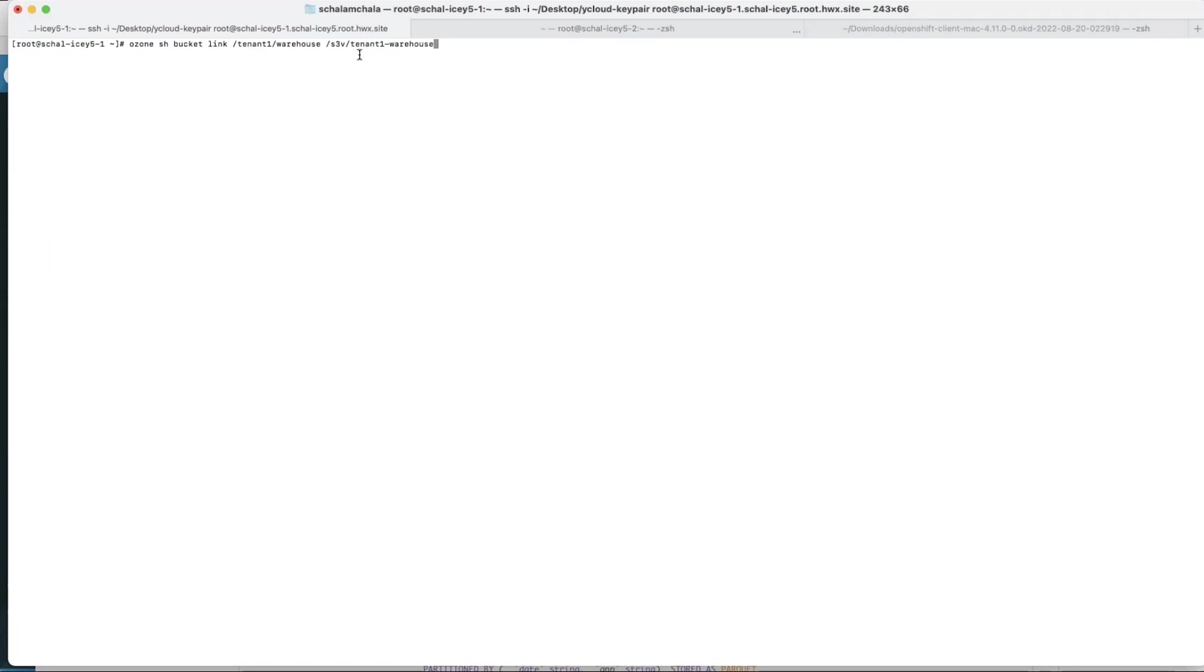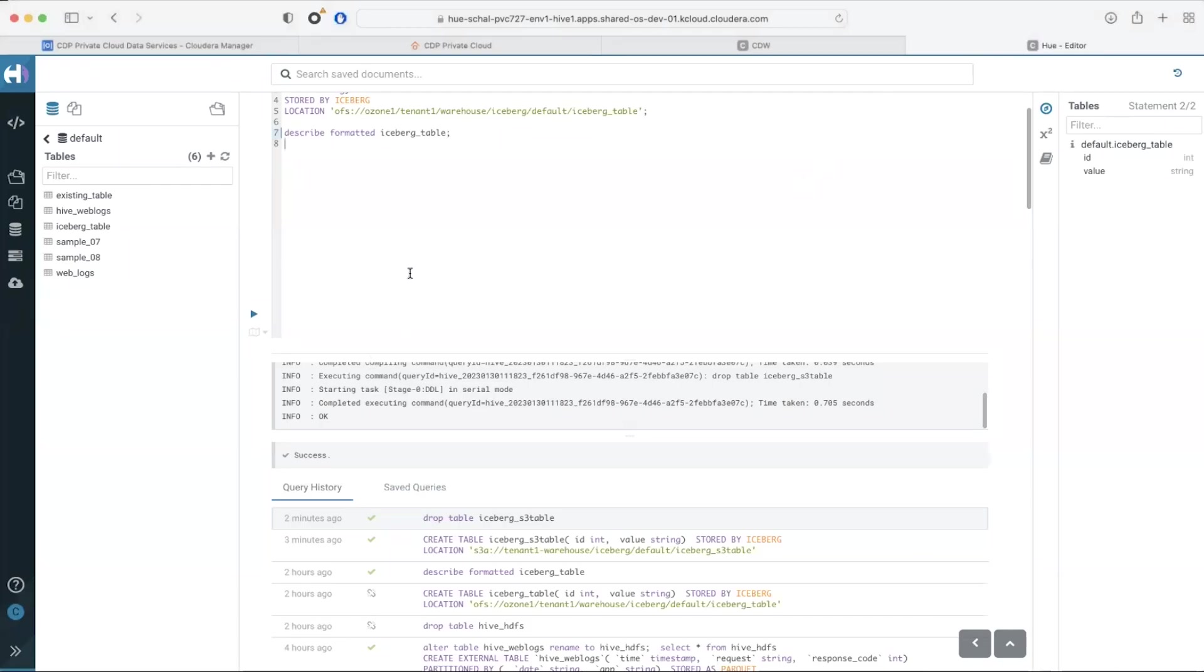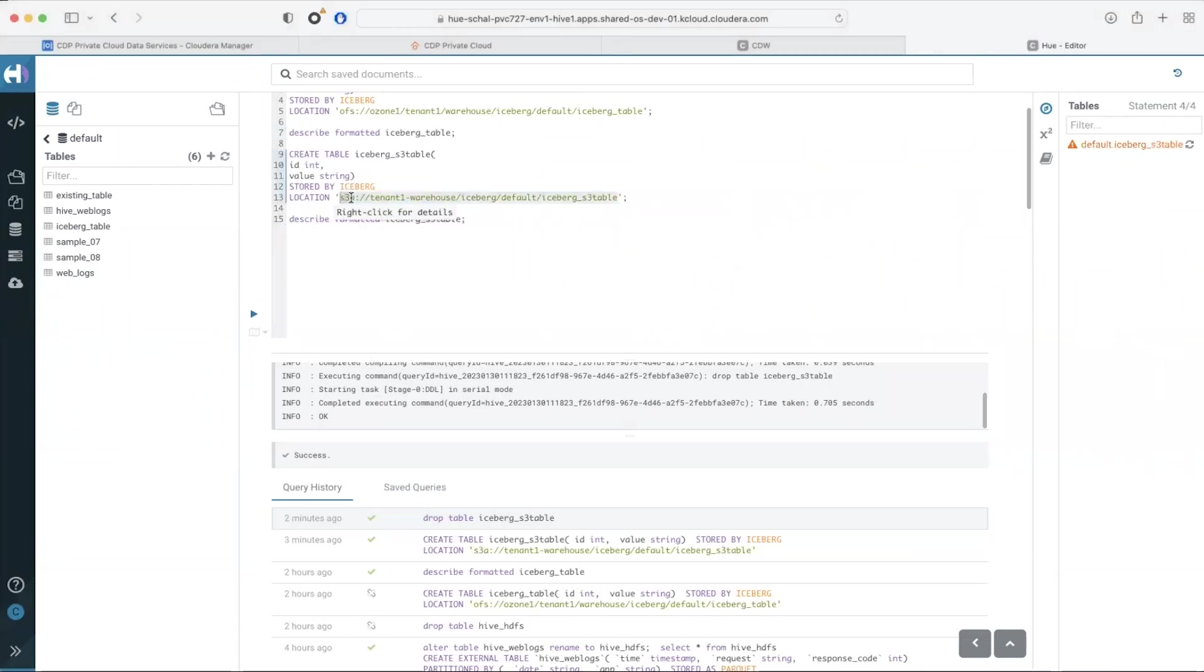Ozone also supports an S3 interface. To create a table on Ozone using S3 protocol we would need to have a bucket in the S3 volume. We could either create a new bucket or link an existing bucket to the S3 volume which is what I'm doing right now.